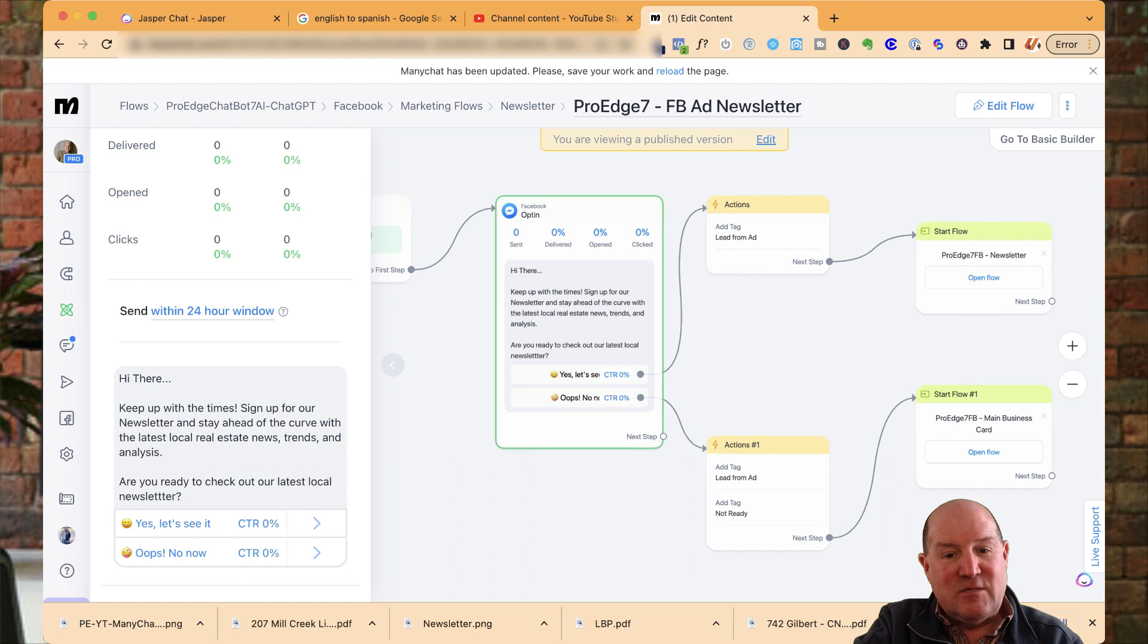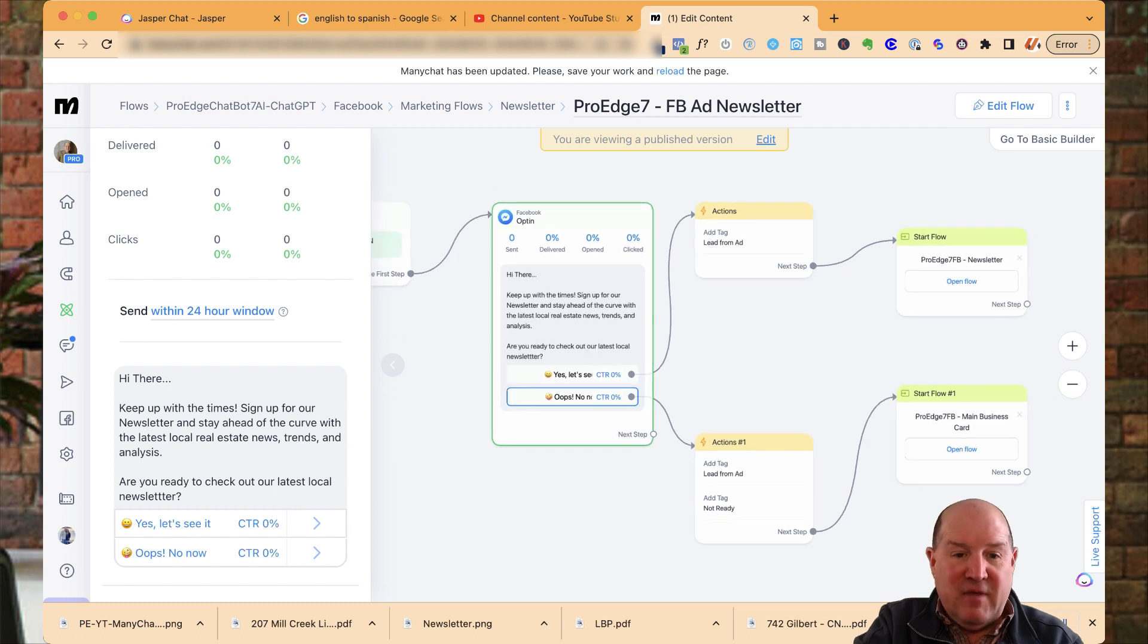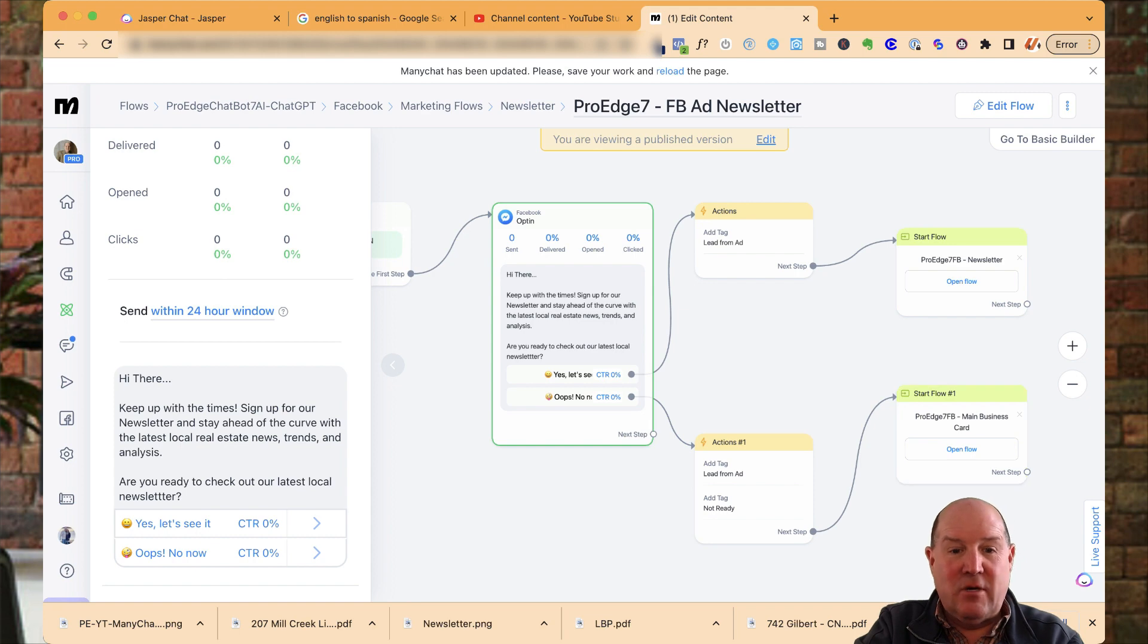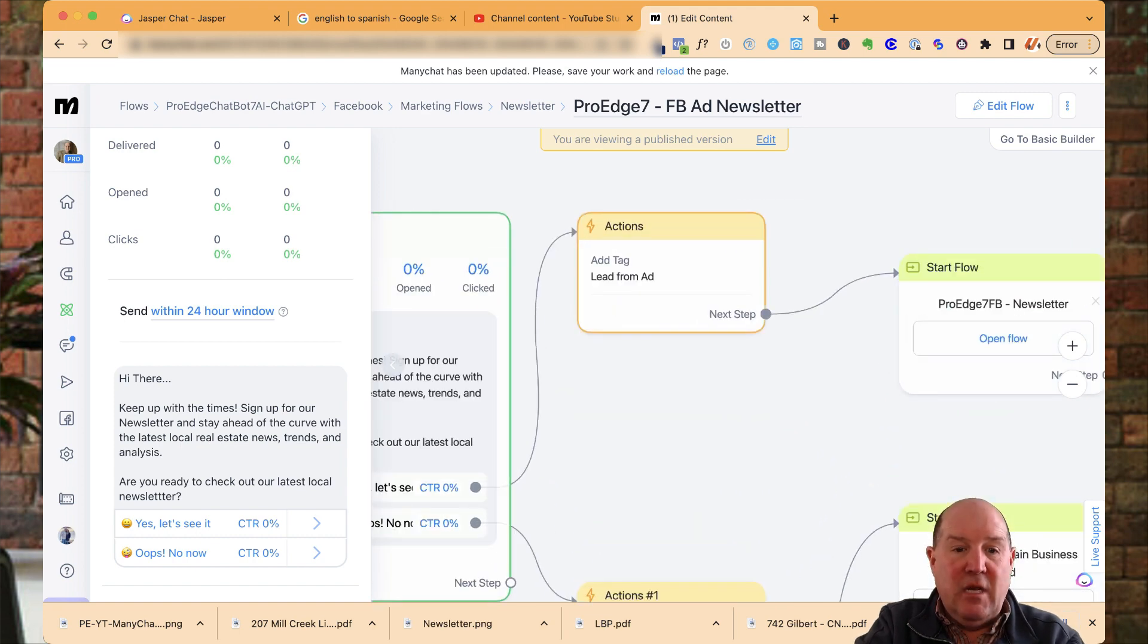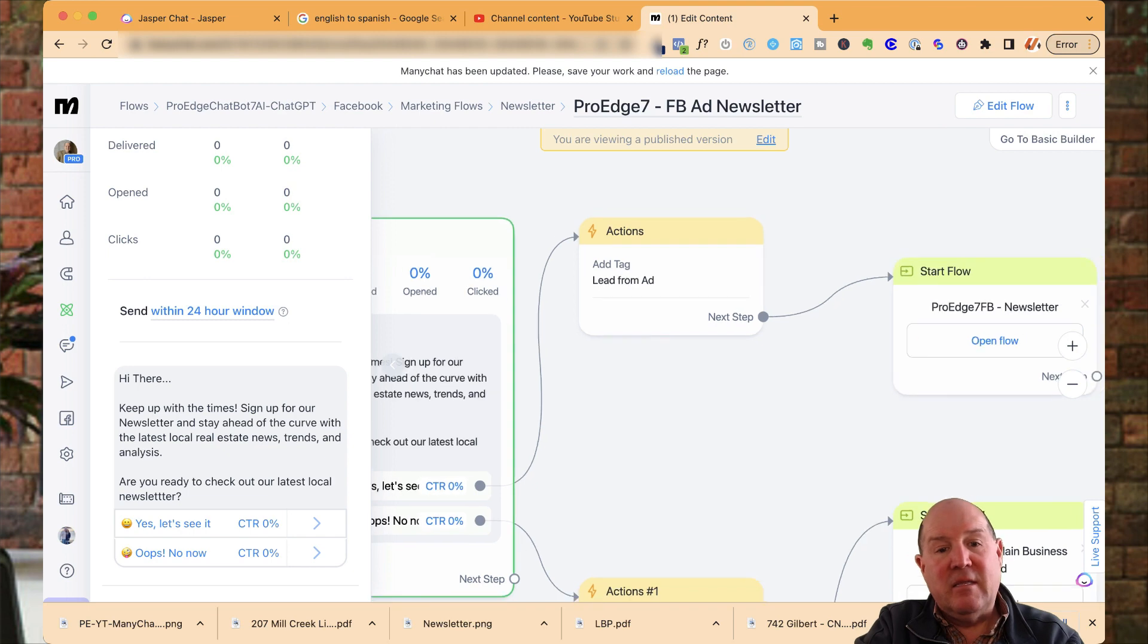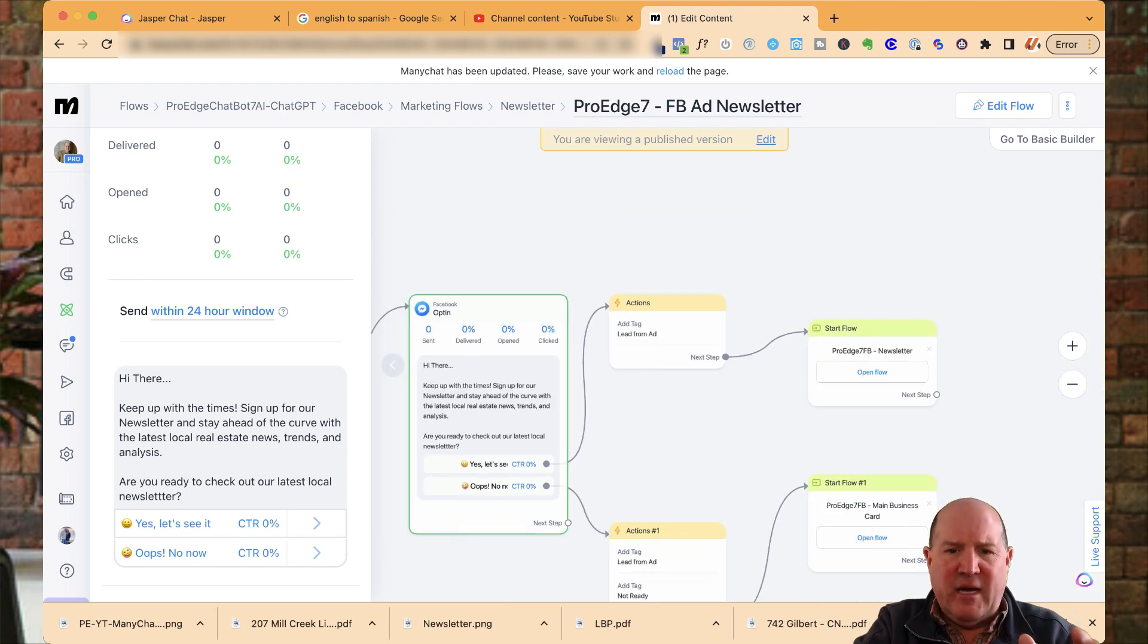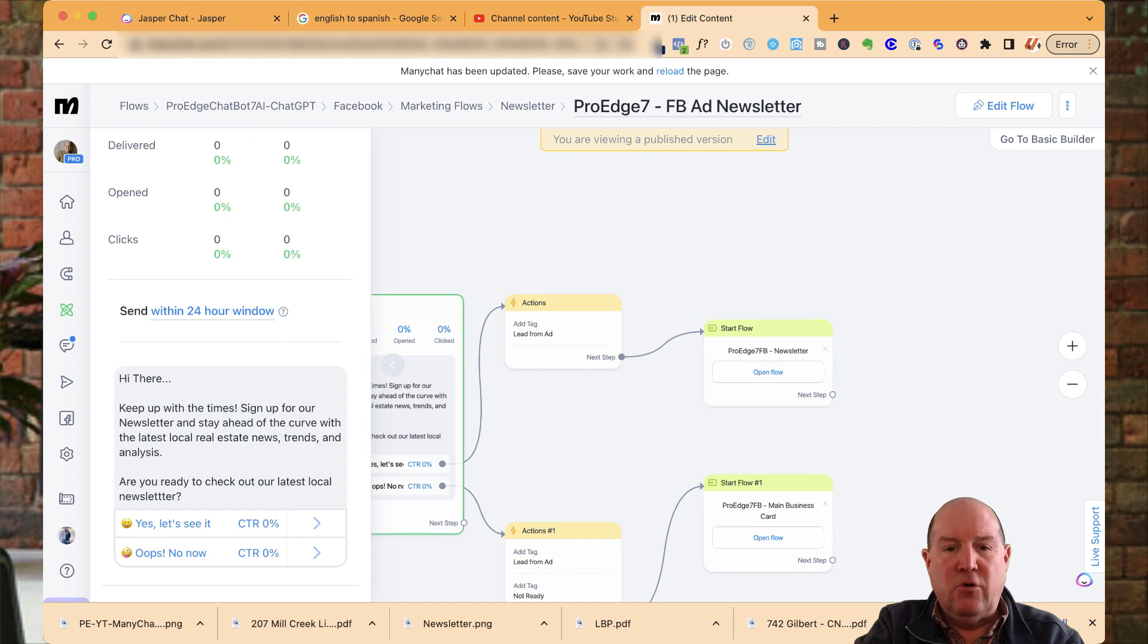So again, you'll see the smarty trick here. If they say oops, not now right from the ad, I dump them right into my business card as well. But if they say yes, I tag them the leads from the ad. So I know where my marketing is working and all my channels. And then I take them right into that newsletter flow to get opt-in permission.